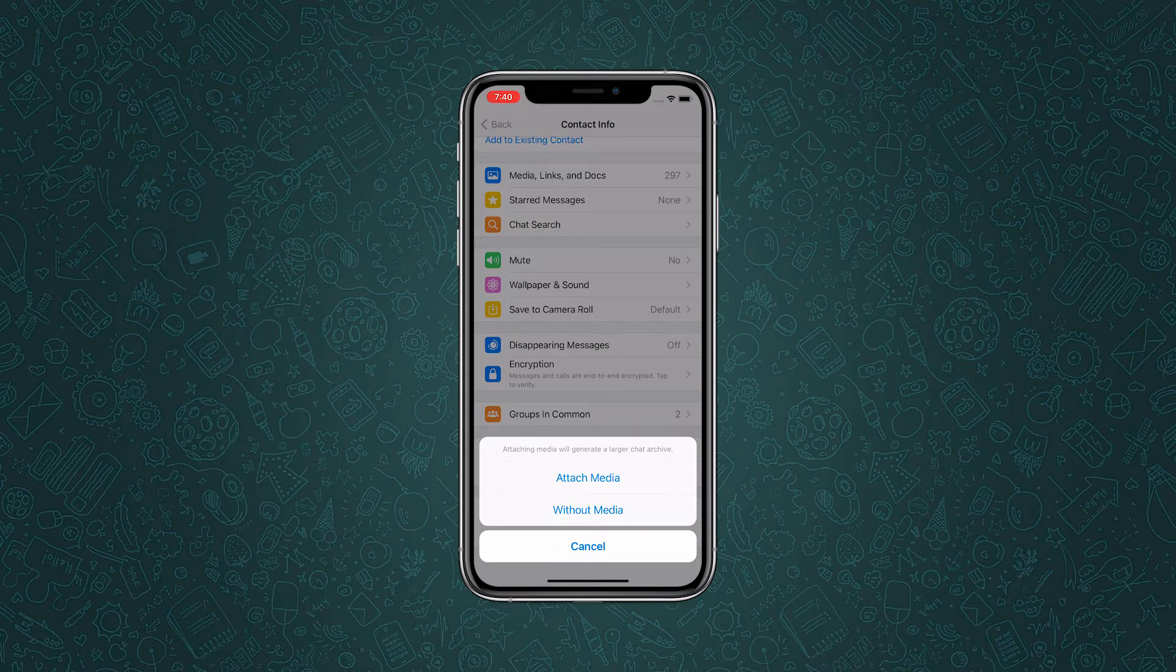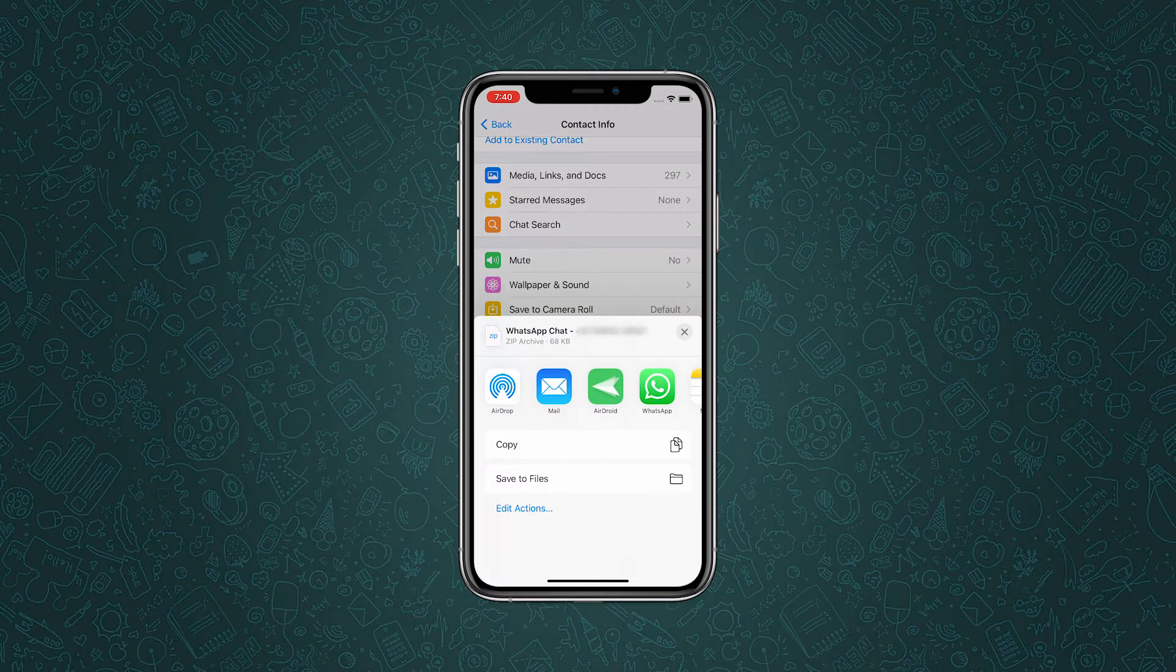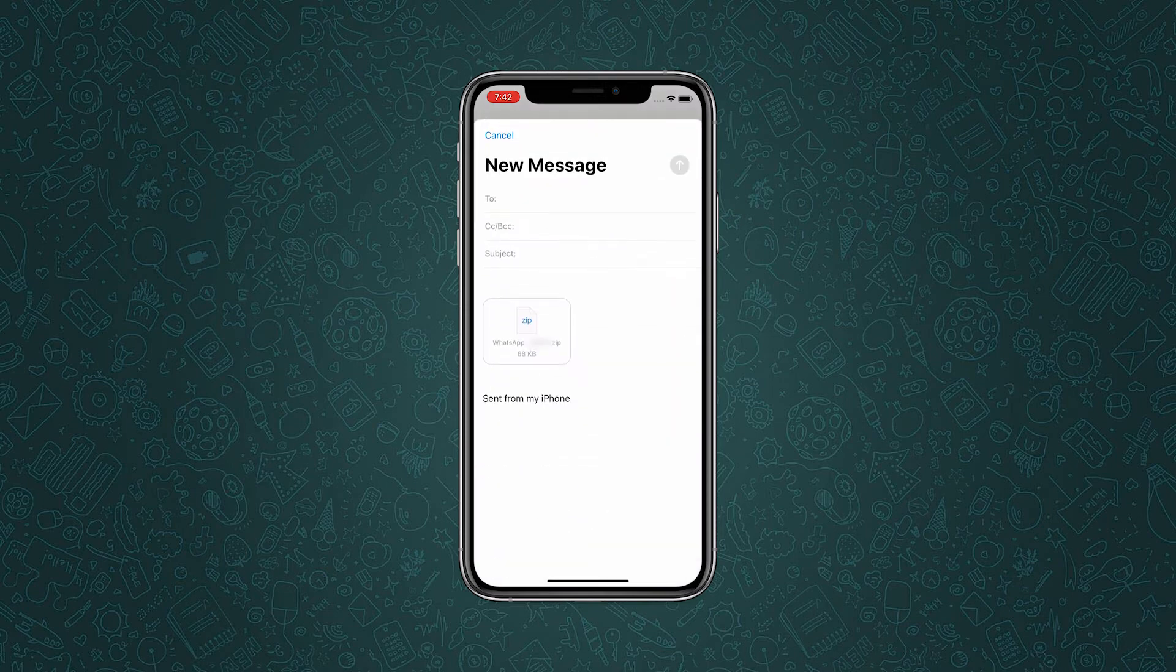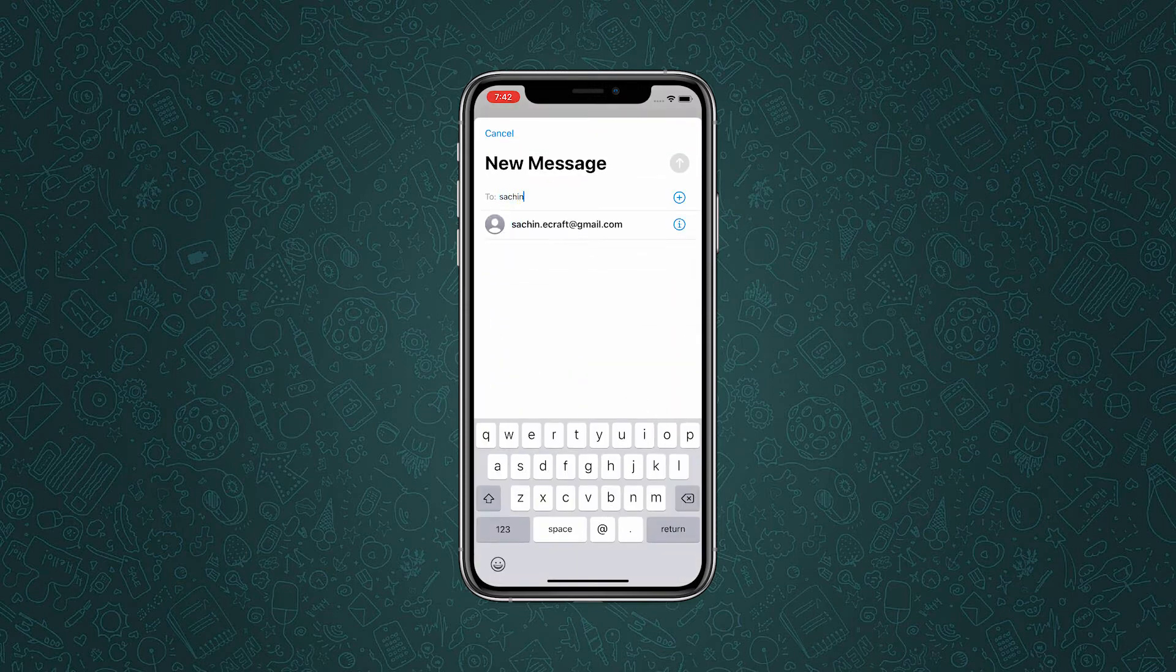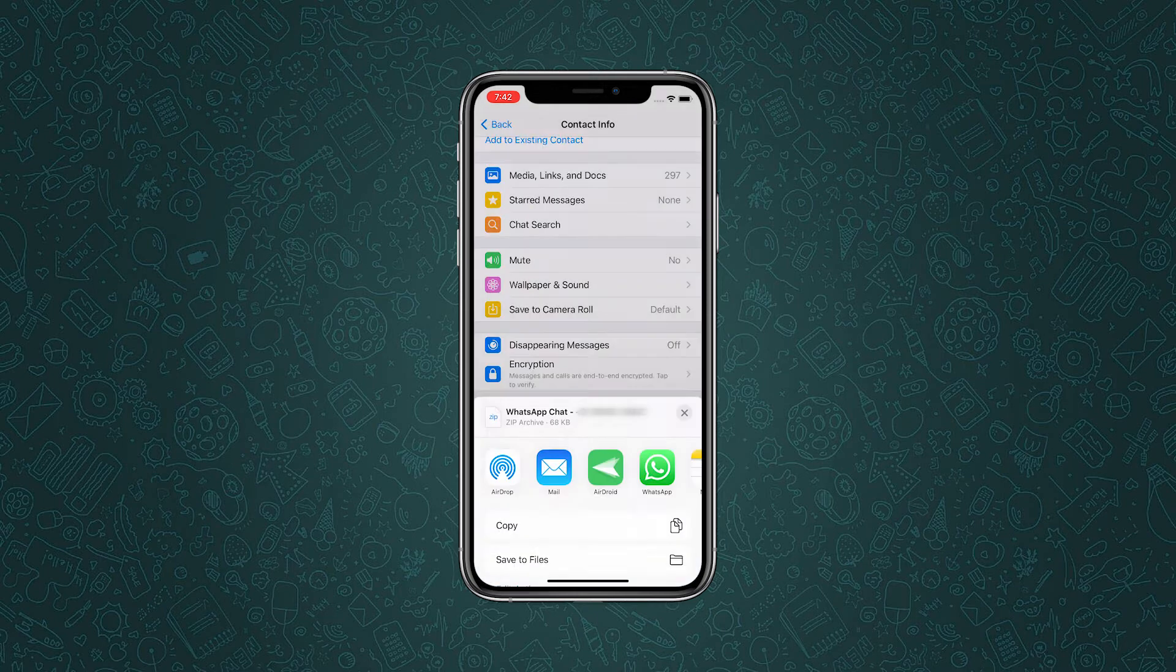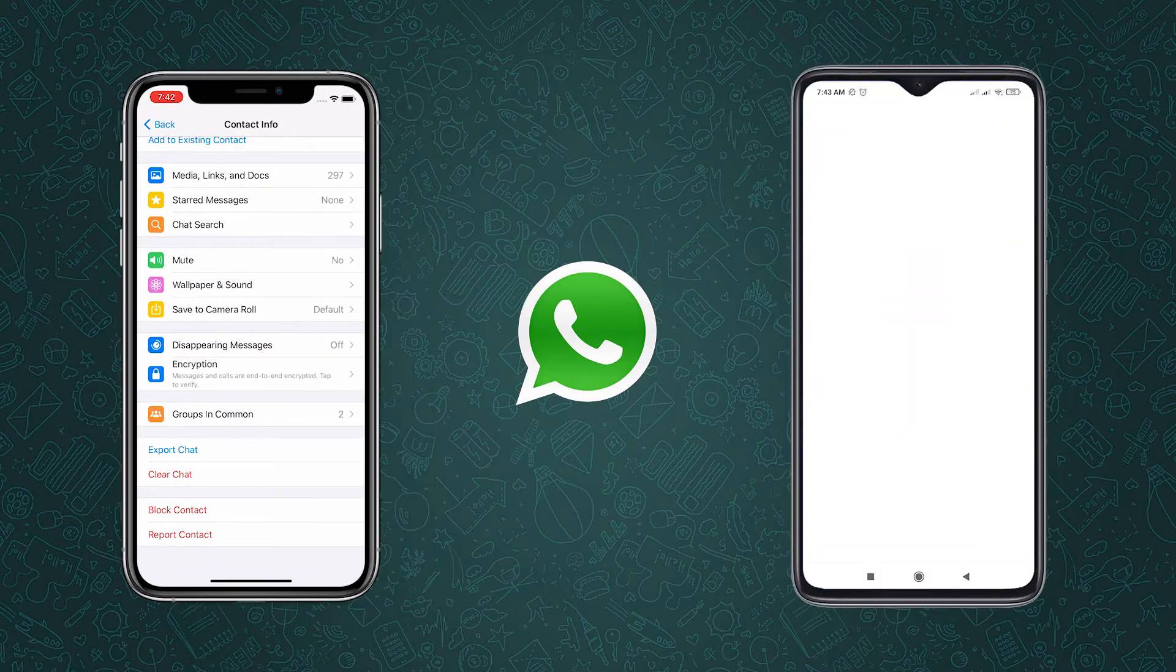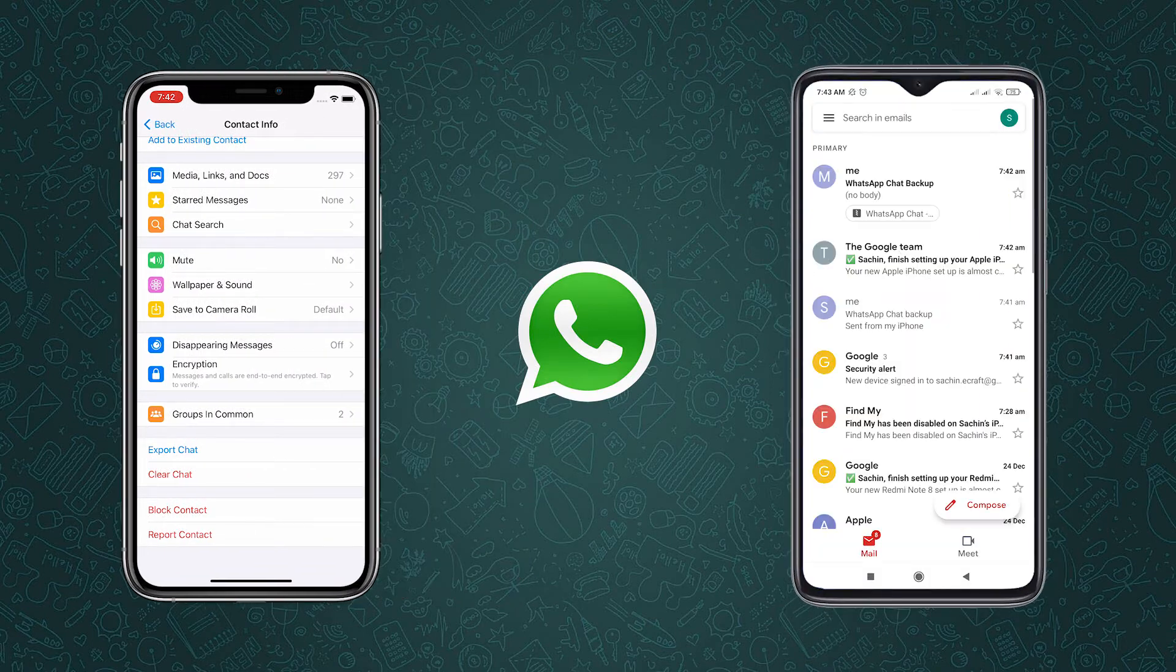However, if you just want to transfer text messages like me, then go to without media. Tap email option and enter your email address information. Lastly, send the email and log in to the same account on your Android device. Now go to the Android and check the email just sent from the iPhone.